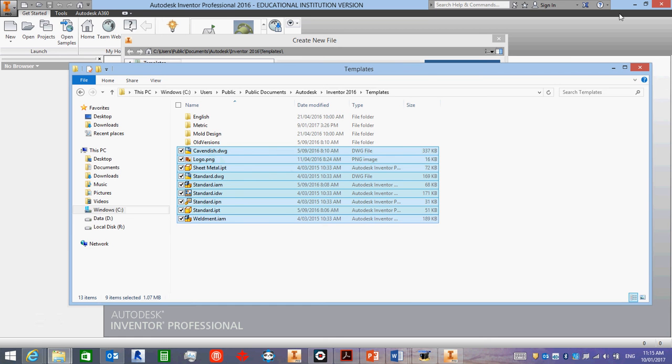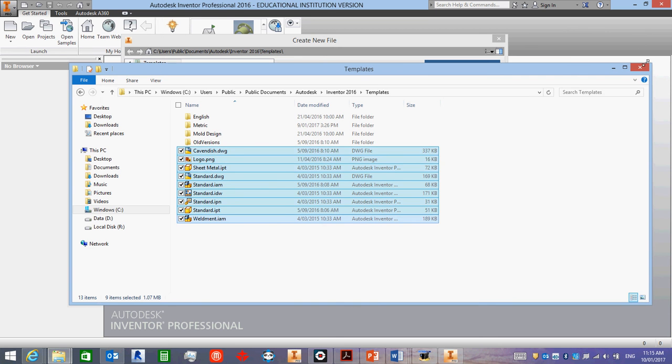Then close Inventor and start it up again, and we'll start drawing. Okay? Good.